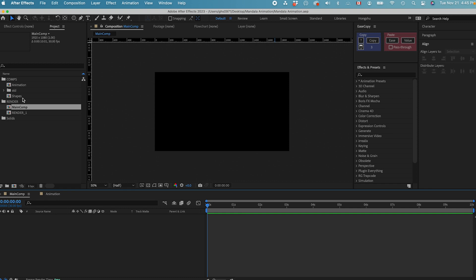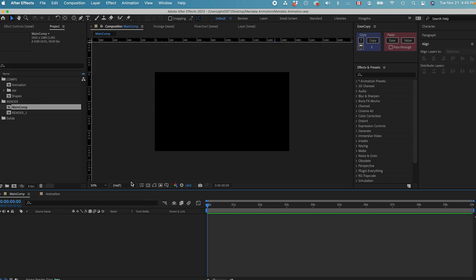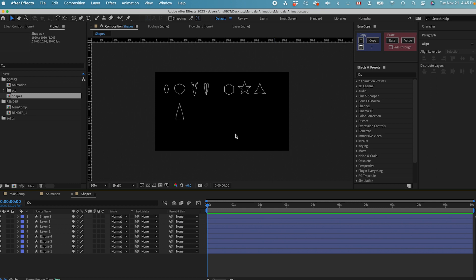So let's get started on the animation. First of all, we need some shapes. I already created those shapes in Illustrator. If you have the plugin Overlord, you can just push these Illustrator shapes into After Effects. If you don't have Overlord, we already put the shapes inside this shape composition here. And this is the shape that we need to use to animate those Mandela effects.